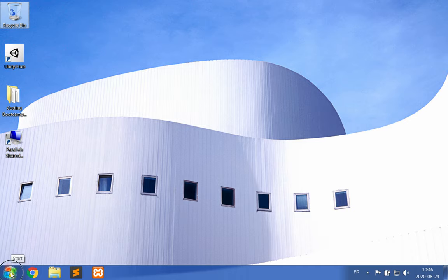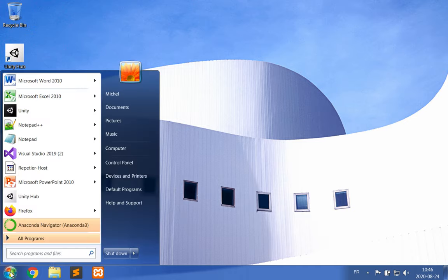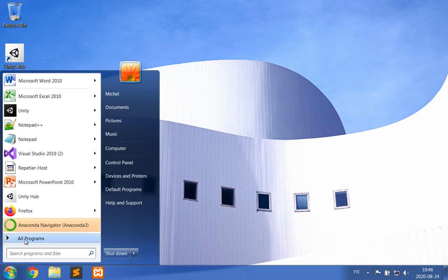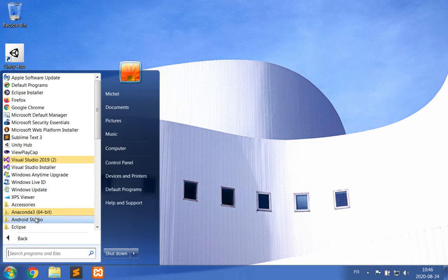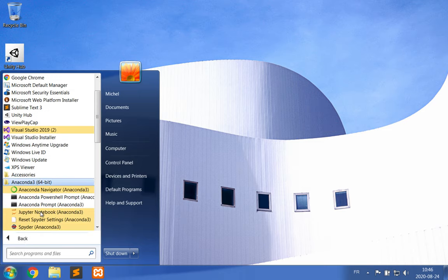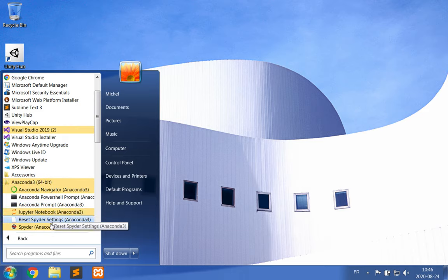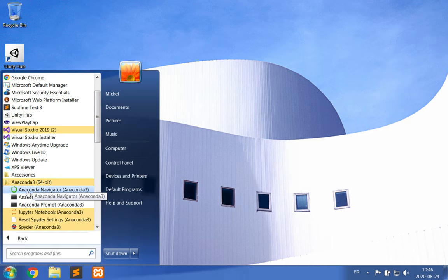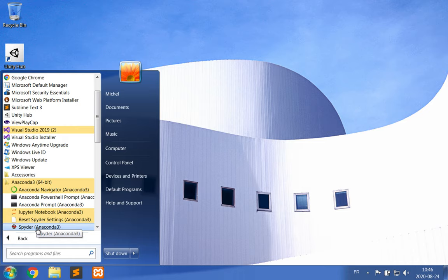So we're going to click on the Start menu, All Programs. We are going to expand Anaconda 3, and we're not going to open the entire Anaconda Navigator—we don't need that. We're going to just open Spyder, which is the editor where we write code for Python.